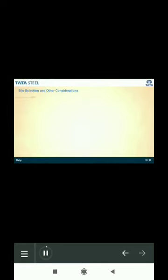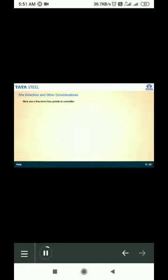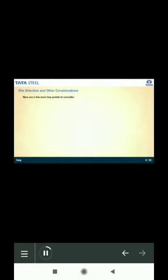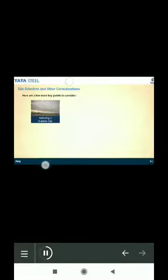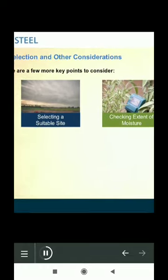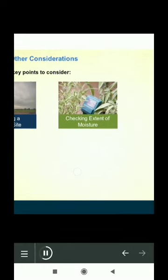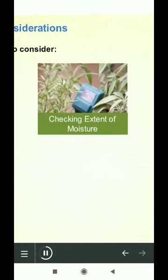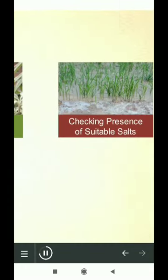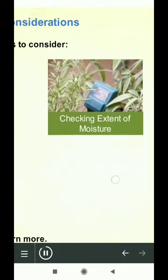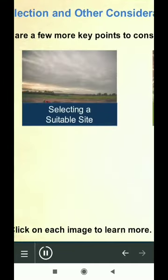Let us now look at a few more key points to consider when going for an earthing connection. They are: selecting a suitable site, checking the extent of moisture therein, and checking the presence of suitable salts. Click on each image to learn more.